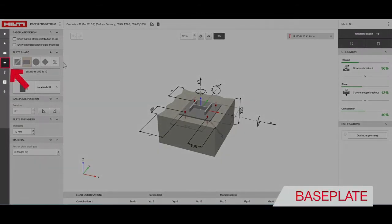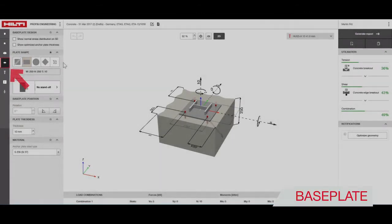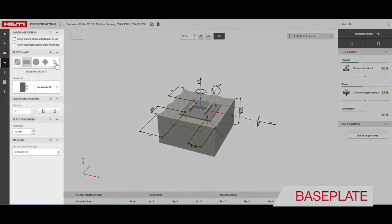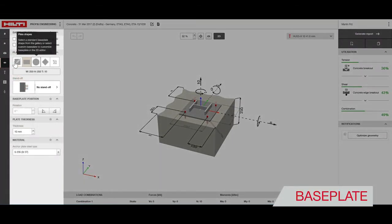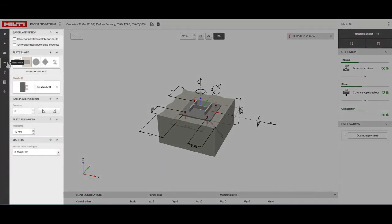In the base plate section you can change base plate properties such as shape, dimensions, standoff and material.